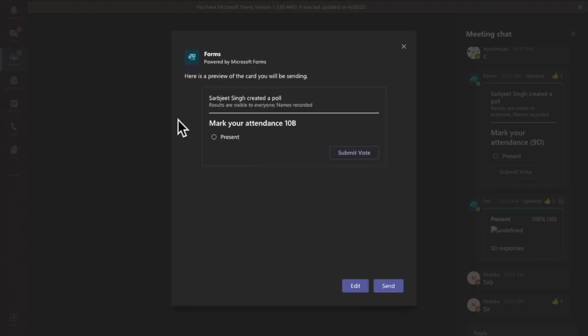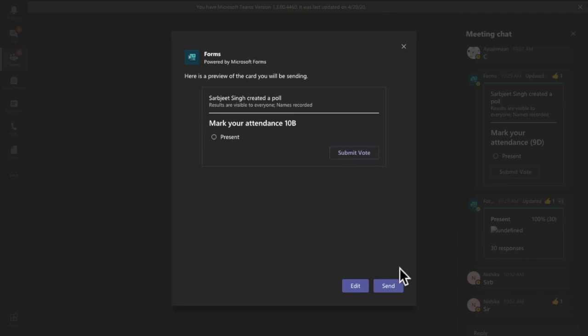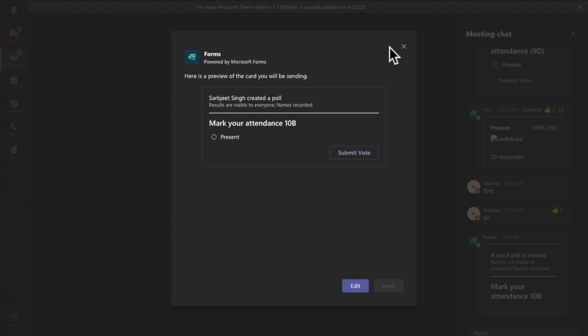This is a preview of what the student will see. The student will click on 'Present' and then submit their vote. After that, click on Send and it will get posted in the chat section.